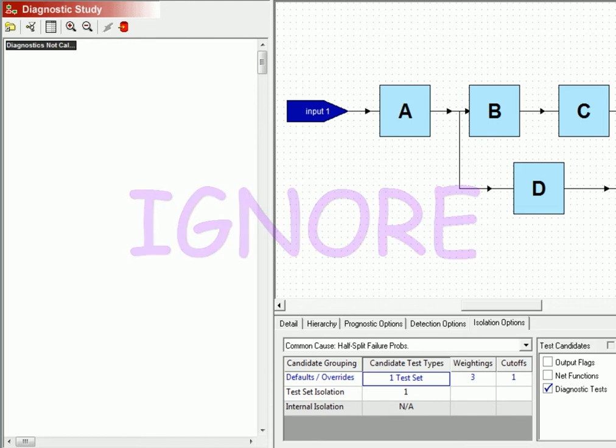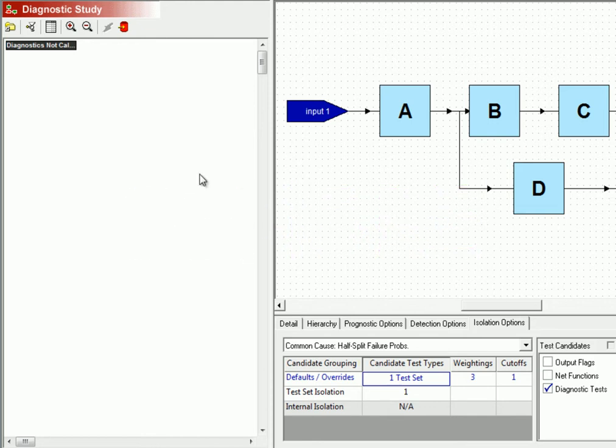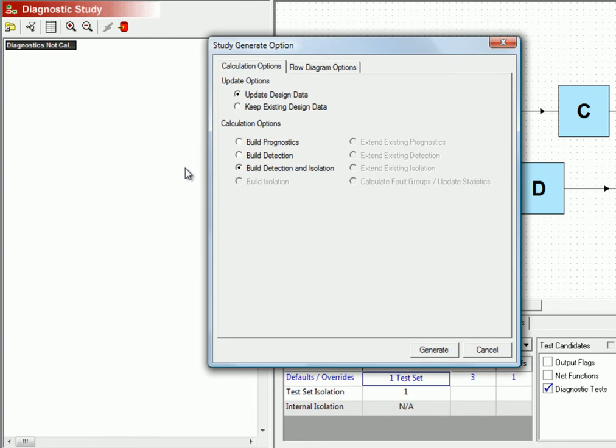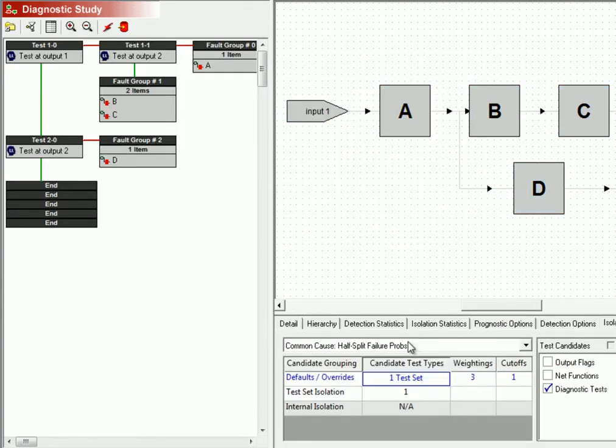Completely during this run of the diagnostics. So let's calculate our diagnostics and we'll calculate both detection and isolation. And the first thing to notice is that we've indeed isolated to the same fault groups as in our example.